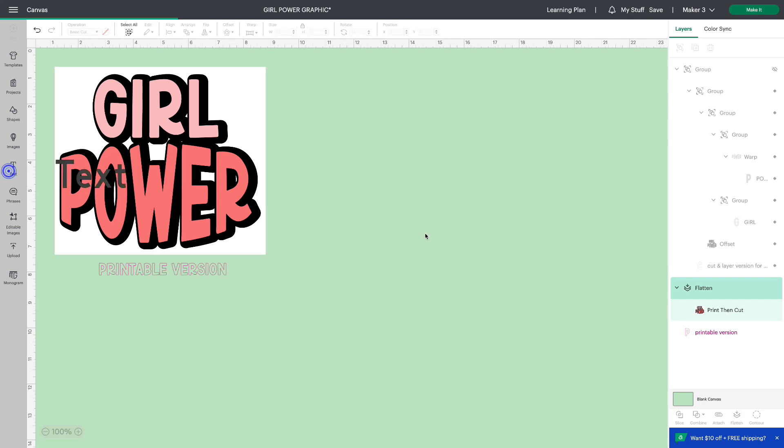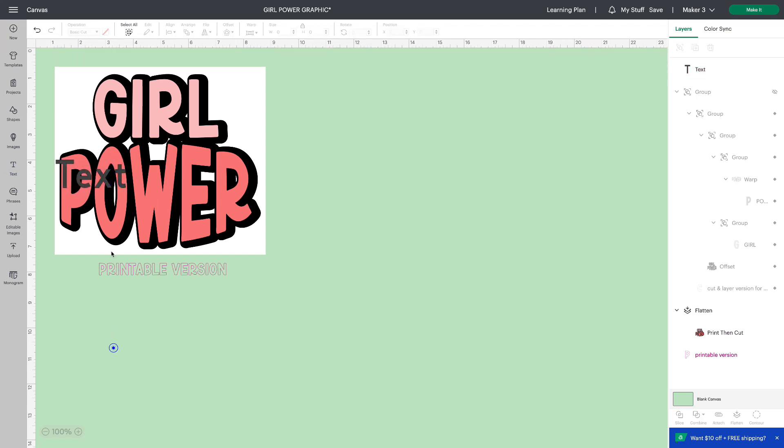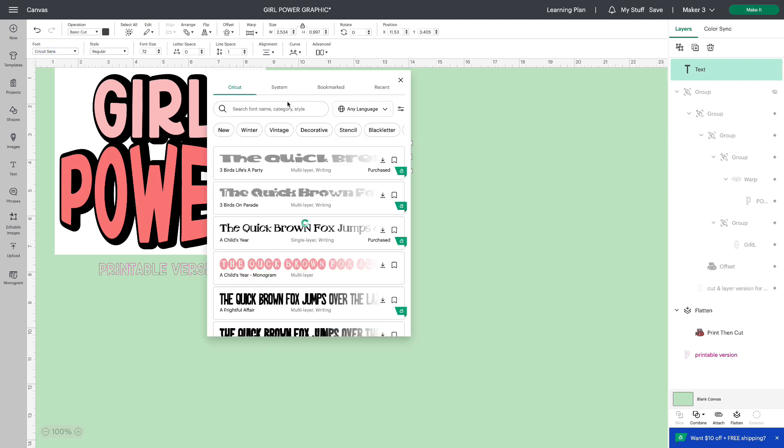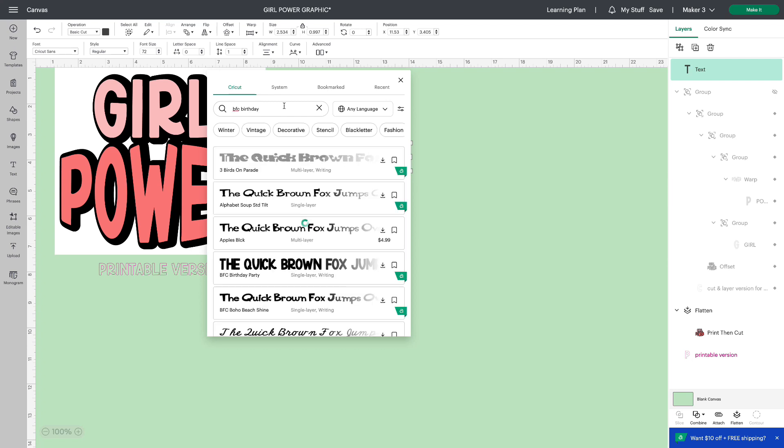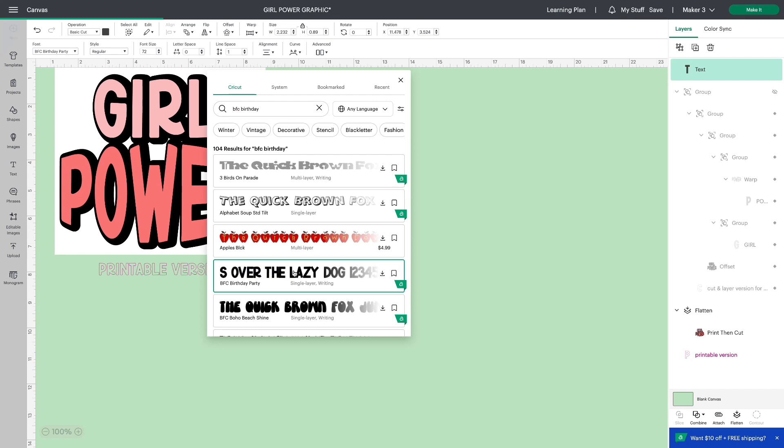So I'm going to text. Let's move this over so you can see it. I'm going to my font selection and I'm looking for BFC birthday party. There we go. And it's this one. I think this is a really cute font.